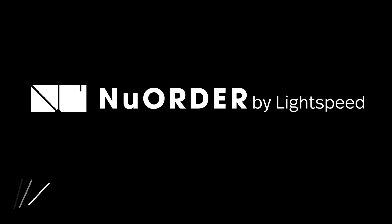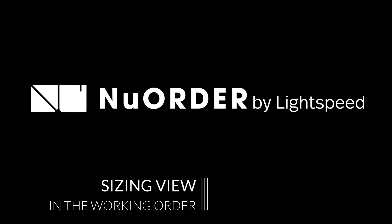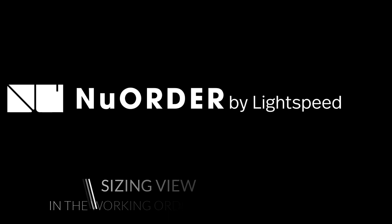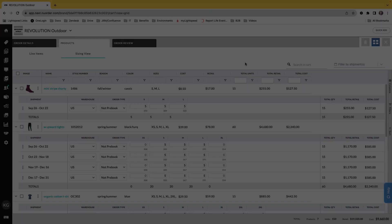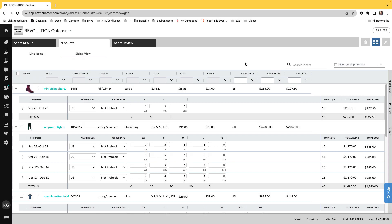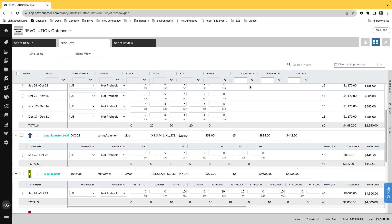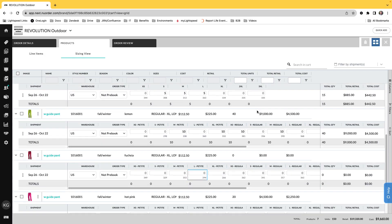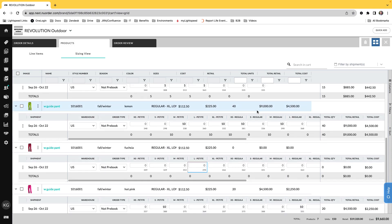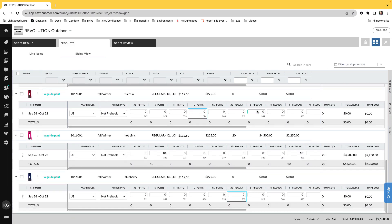Hi and welcome to NuOrder by Lightspeed. We're excited to share NuOrder's Sizing View, a tool for buyers who want a configurable table when managing the products and deliveries in their cart. Let's get started.